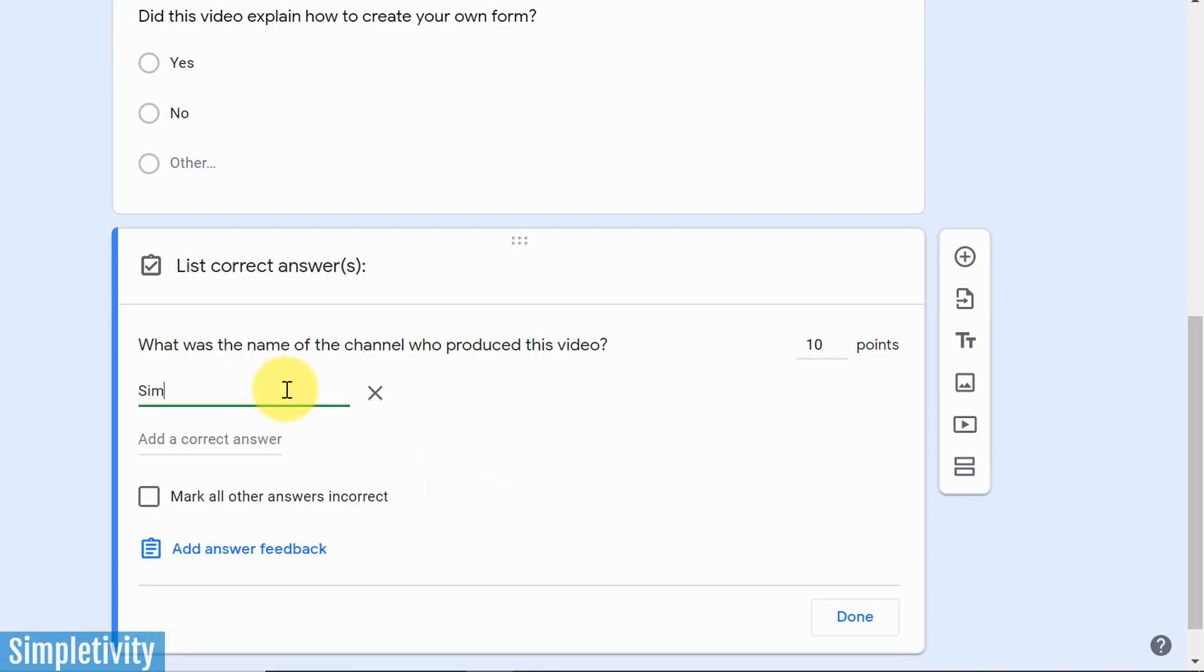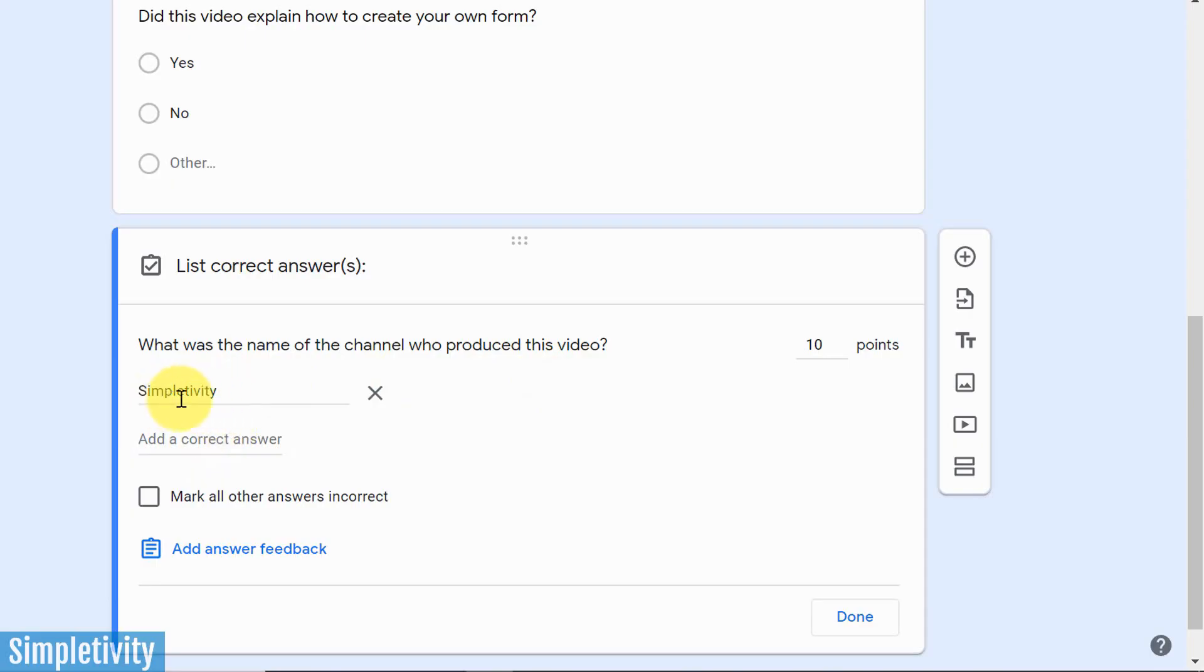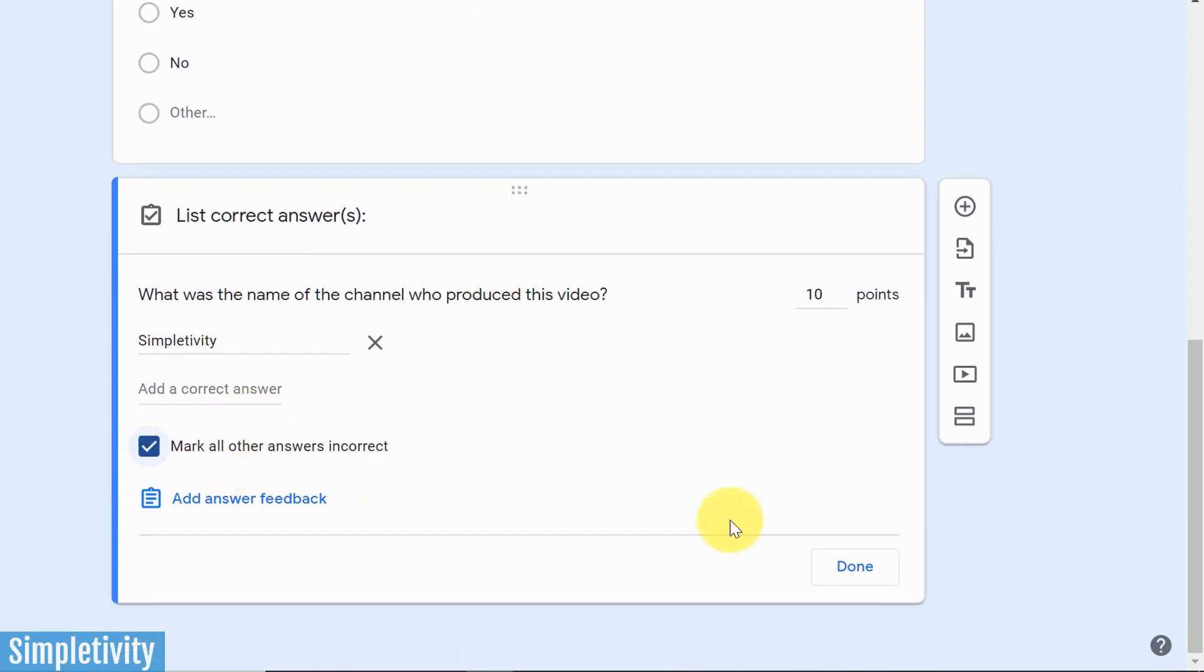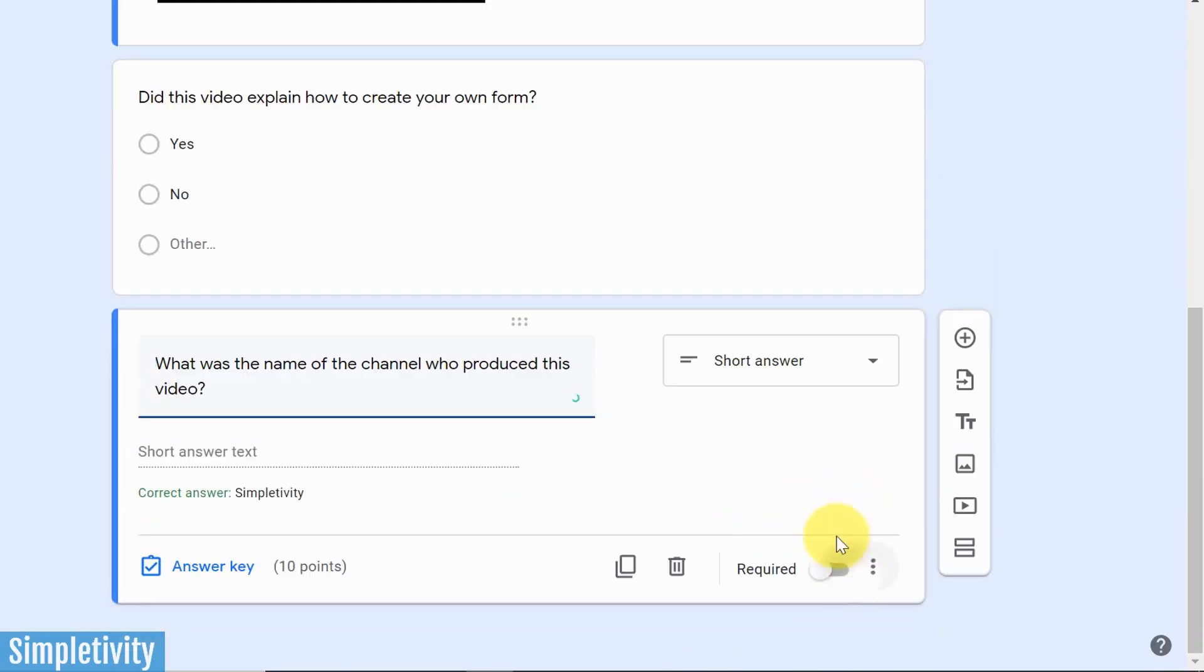So in this particular case, I'm the one who created that video. So I can say it's Simpletivity. If you want to add other variations, maybe you think they're going to have trouble spelling the name, maybe it's the first and last name, or just the first name, you can choose to add multiple correct answers, and say mark all other answers incorrect. I'm going to check that box, and I'm going to say done.